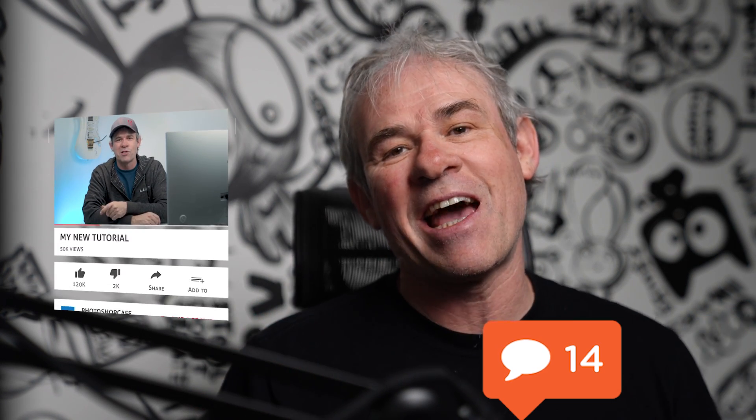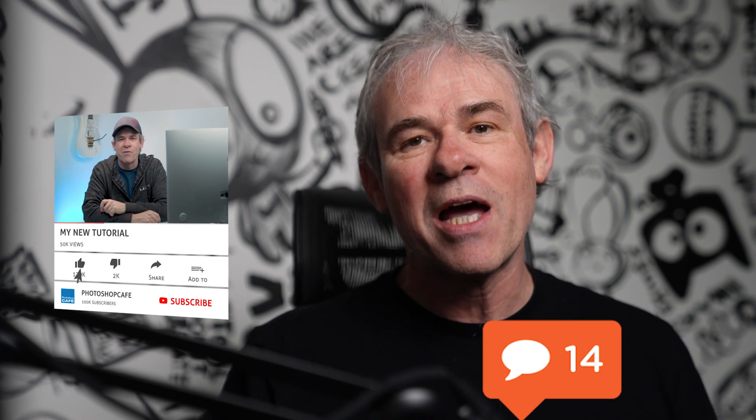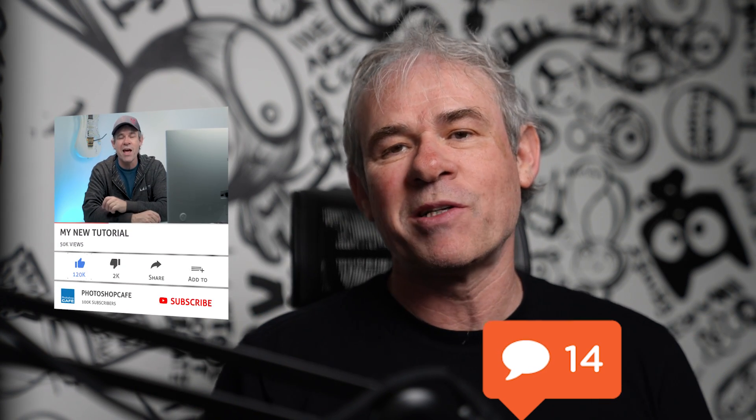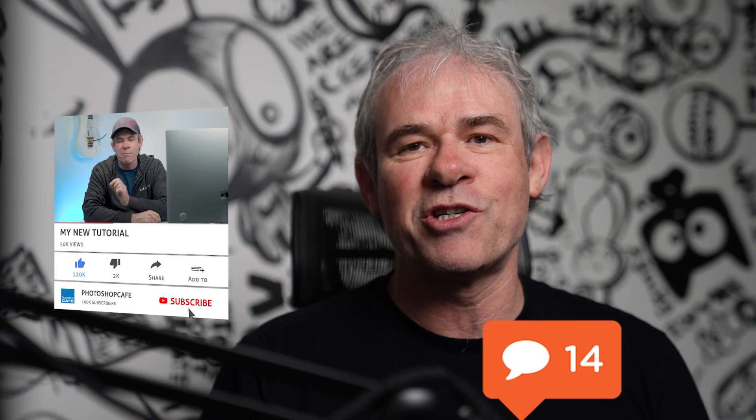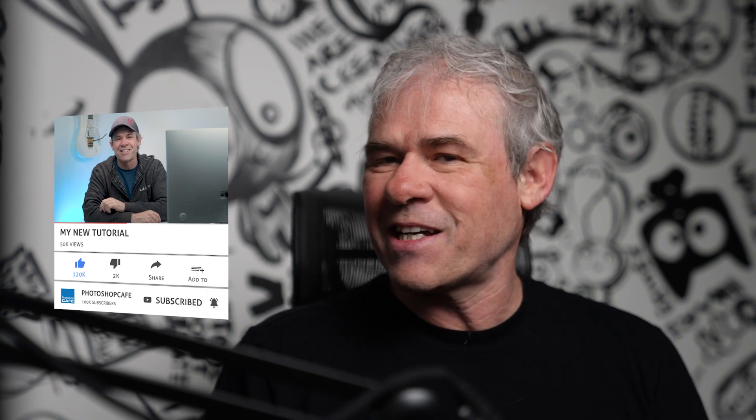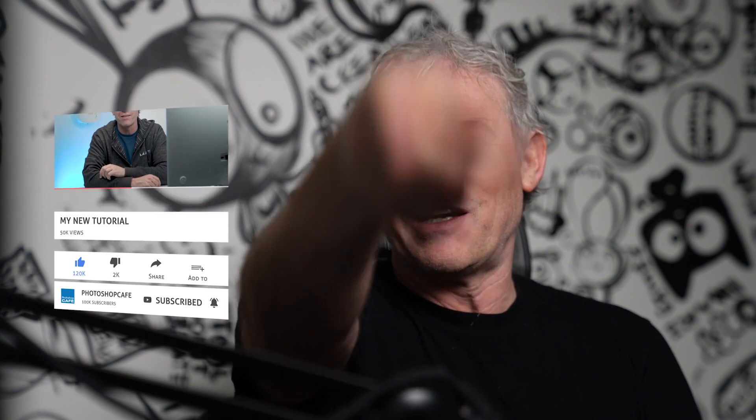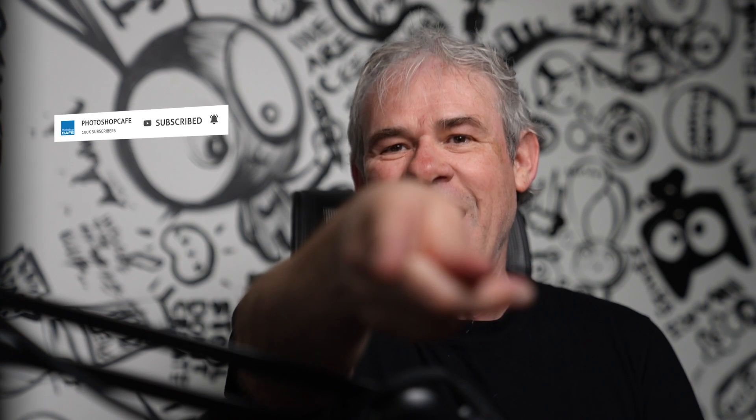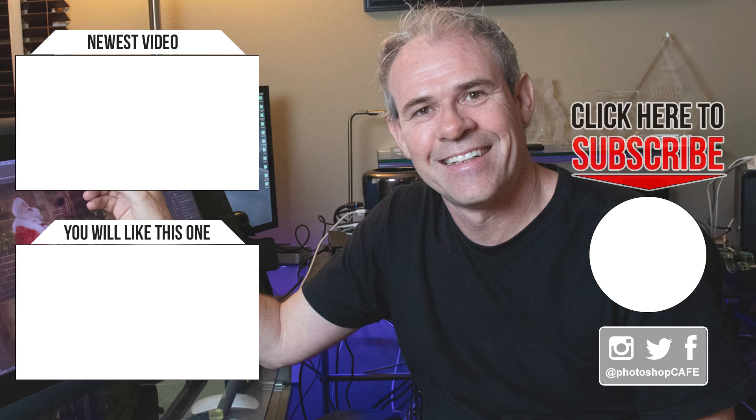So I'm curious if you learned anything new, drop a comment and let us know. If you're new to the cafe, welcome. Hit the subscribe button, turn on notifications, and you won't miss any of my tutorials. And until next time, I'll see you at the cafe.